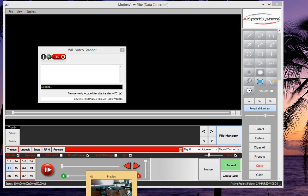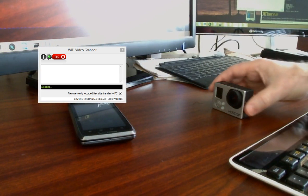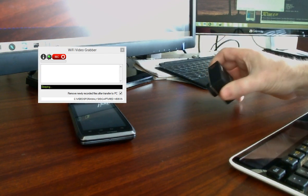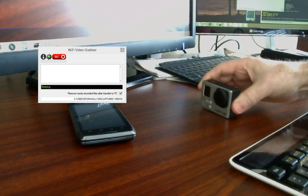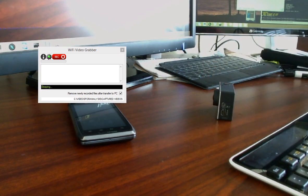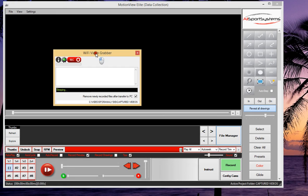Now on my desktop, just to show you, there is a GoPro Hero camera sitting here. It is wirelessly connected to my computer and is currently being monitored by the Wi-Fi Video Grabber software.